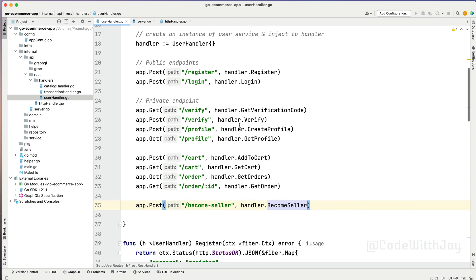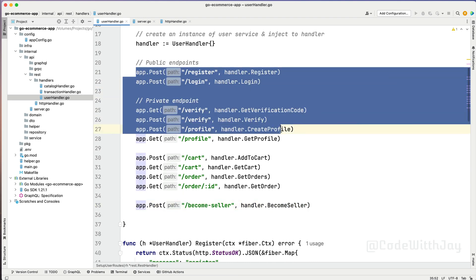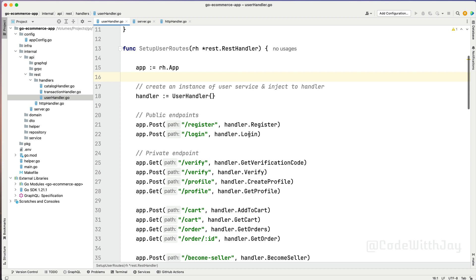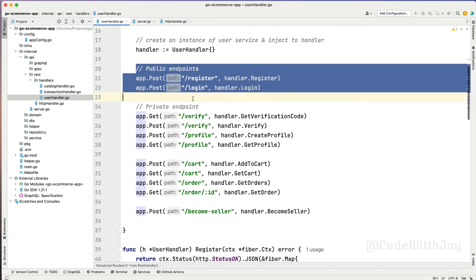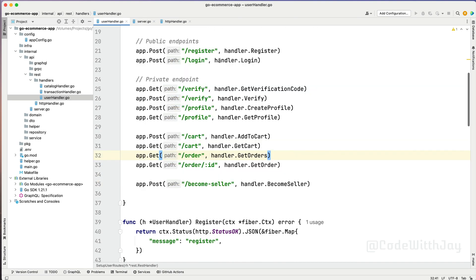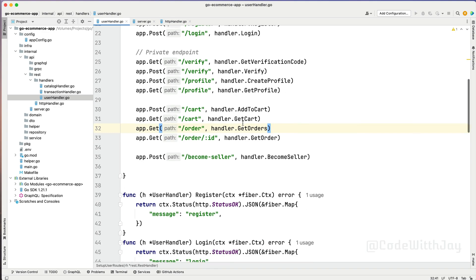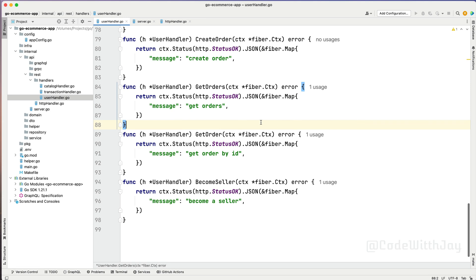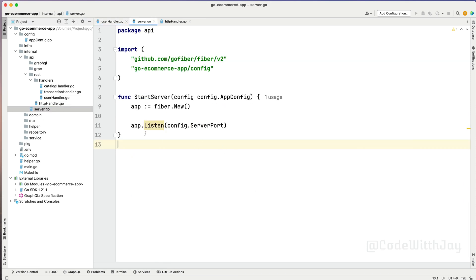So we have hooked up everything. All these endpoints are perfectly hooked up right now. The private and public handling we are going to take care of in upcoming lectures, but at this moment, while we are setting up our user routes, all the endpoints have to respond accordingly - at least with some kind of meaningful message.